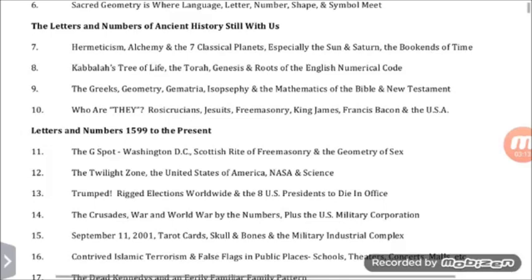The Greeks, Geometry, Gematria, Isopsephia, and the Mathematics of the Bible and New Testament. Who are they — Rosicrucians, Jesuits, Freemasonry, King James, Francis Bacon, and the USA. Letters and numbers, 1599 to the present.